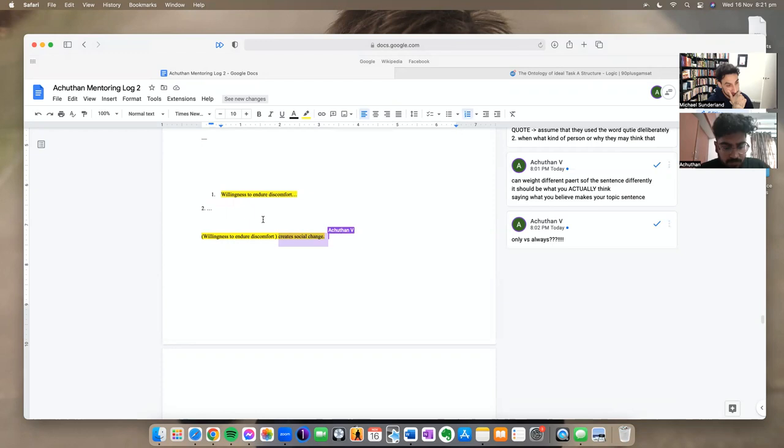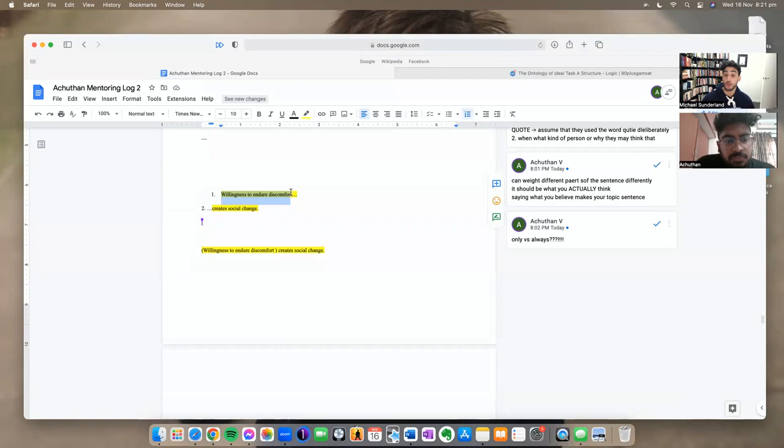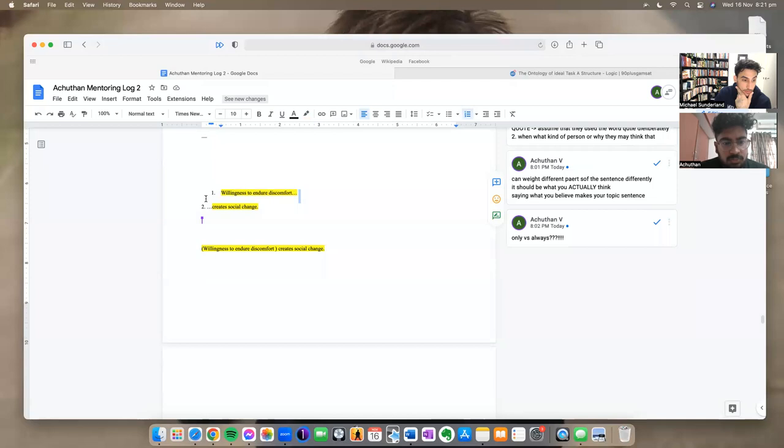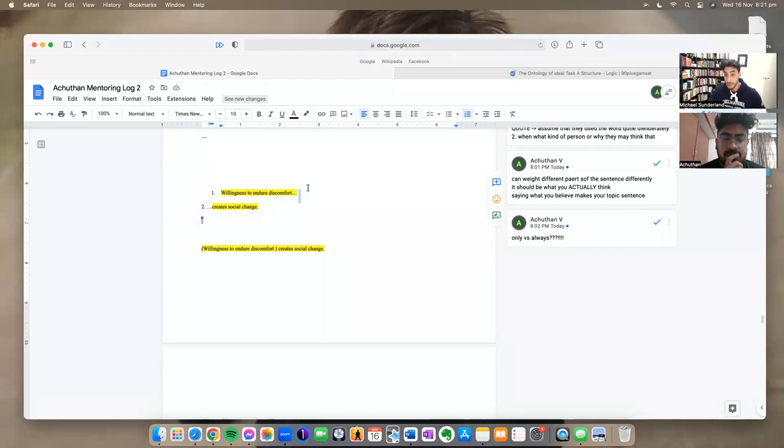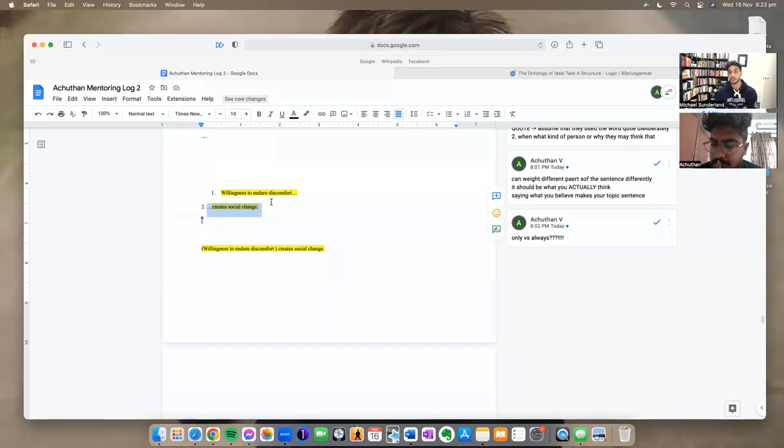All righty, so peace of day. Yep. So now the aim here is what we want to do is find a middleman, right? Willingness to endure discomfort create social change through some indirect process, right? And whatever we put here, if we then, I'm going to explain that. Maybe we'll just go and do it. So what we're looking for is something that willingness to endure discomfort leads to or creates that then, whatever that thing is, that thing creates social change. Right. Okay.